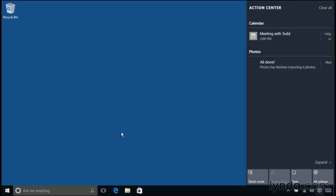But now I can see that that notification is visible here in the Action Center as well. I can see the notification that I just received, as well as another one from earlier that I have not cleared yet. Earlier in the course, when I imported photos into the Photos application, it gave me this notification to let me know that the import finished.